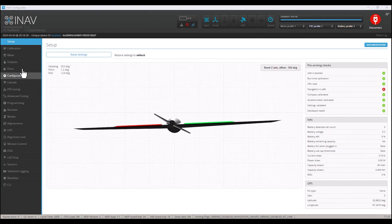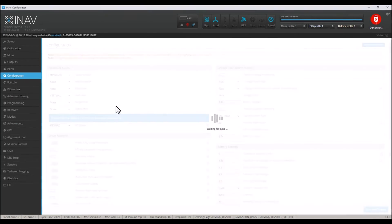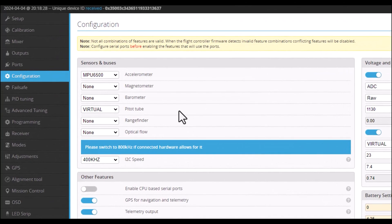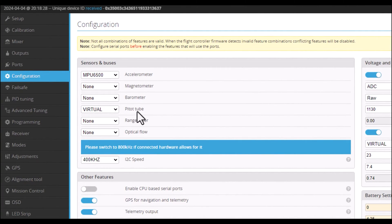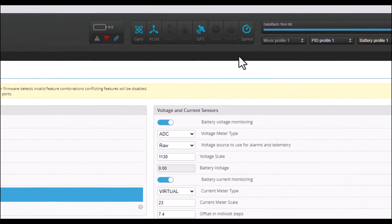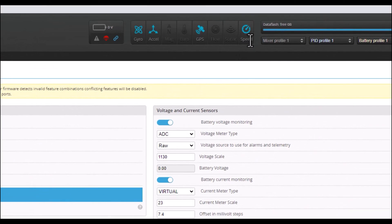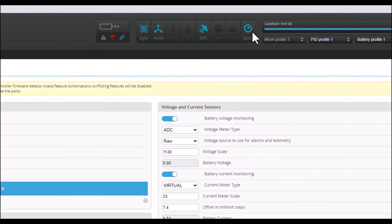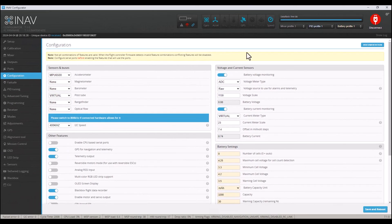I guess I missed the memo on this one because I did not know I could use a virtual pitot tube and enable my airspeed. That was really, really cool.